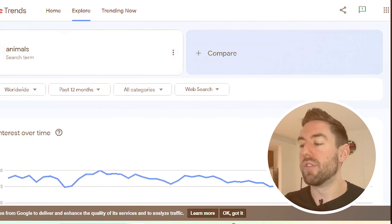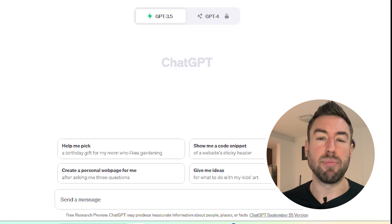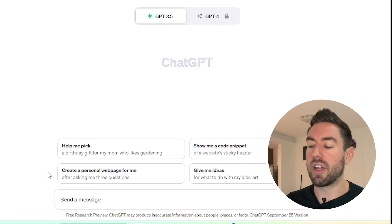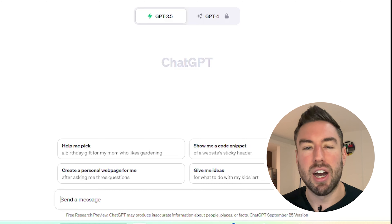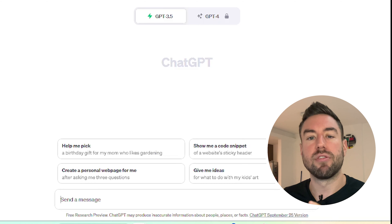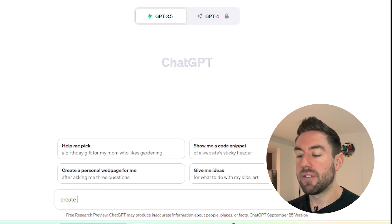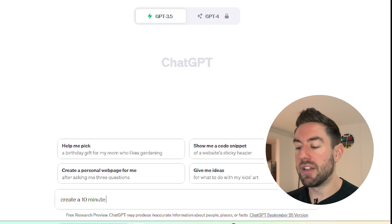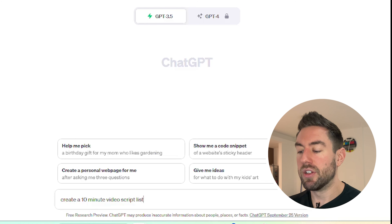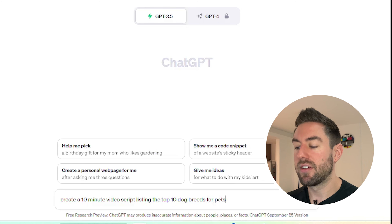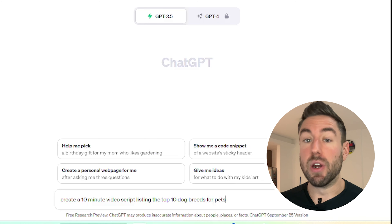Once we have a topic — in this video I'm using animals — we need to create the first script for our YouTube videos. To have this automatically created using AI, we want to go over to ChatGPT. If you don't have a ChatGPT account, you can create a free one. Once you log in, we want to type a simple prompt into the box, and I'm going to walk you through step-by-step how to do that. For example, you can type: create a 10-minute video script listing the top 10 dog breeds for pets.